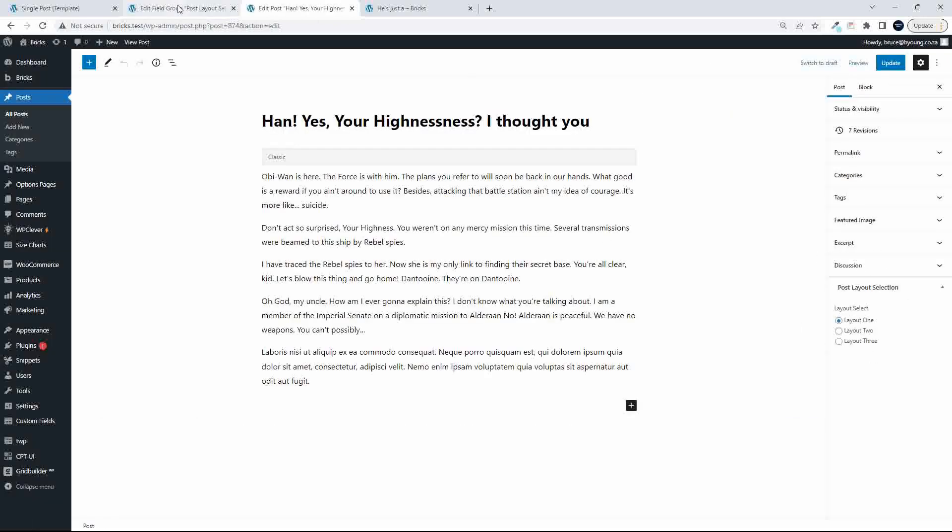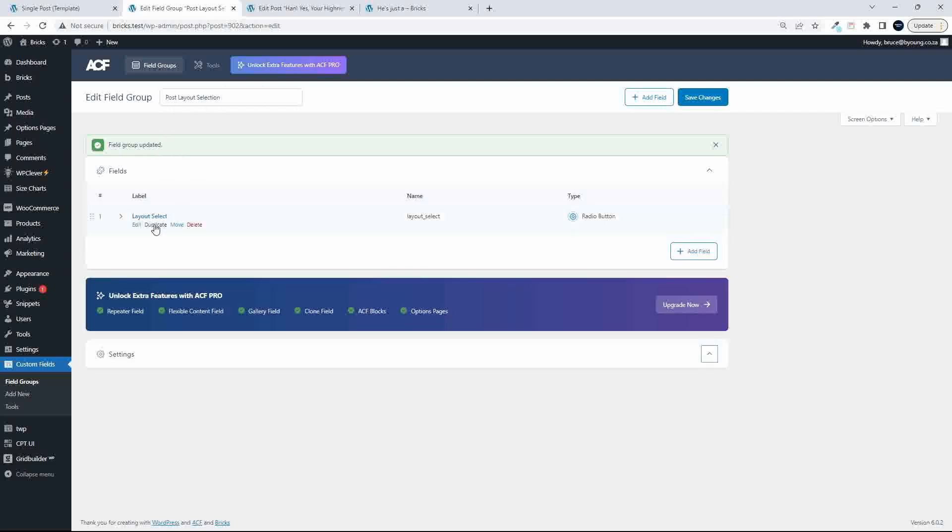then the front end changes. So to make that happen, first thing we do, we head over here to Advanced Custom Fields, and I've just created a field group here called the Post Layout Selection, and the only field in there is Layout Select,